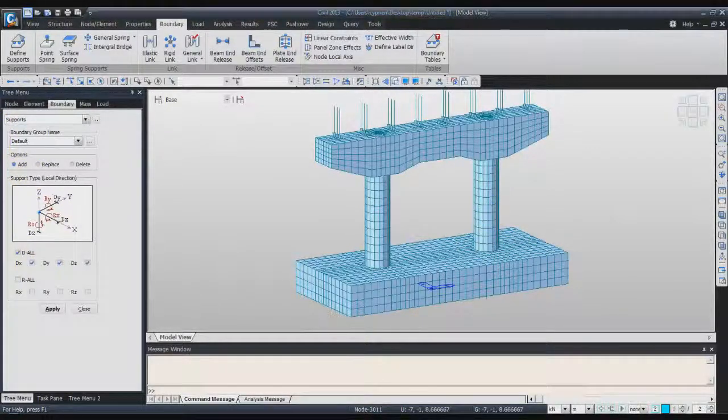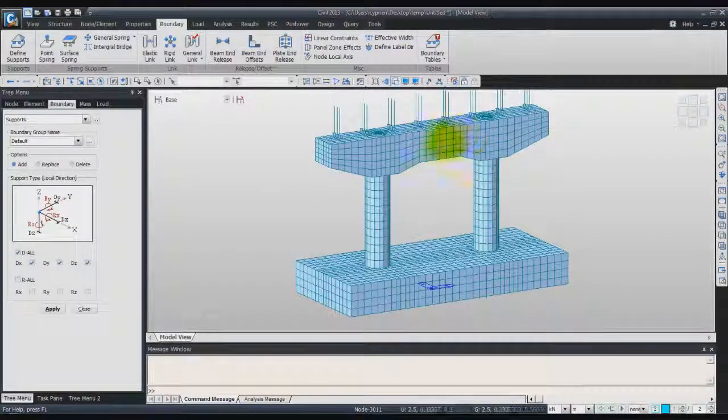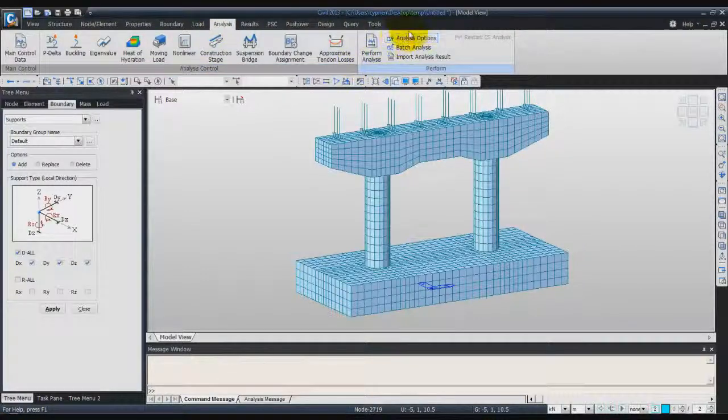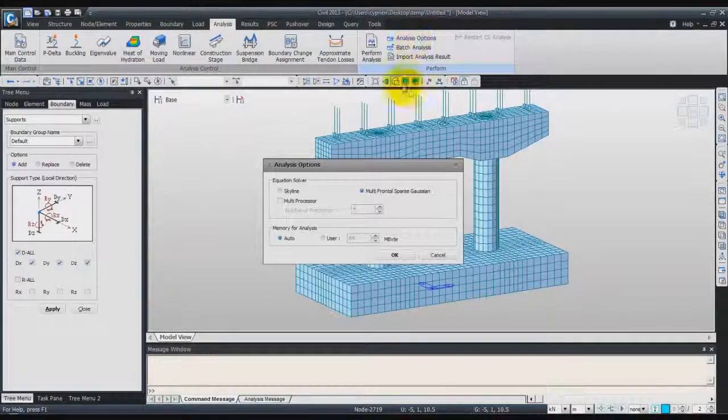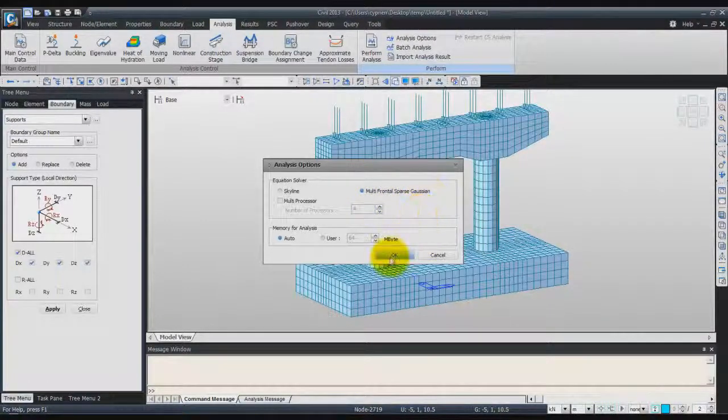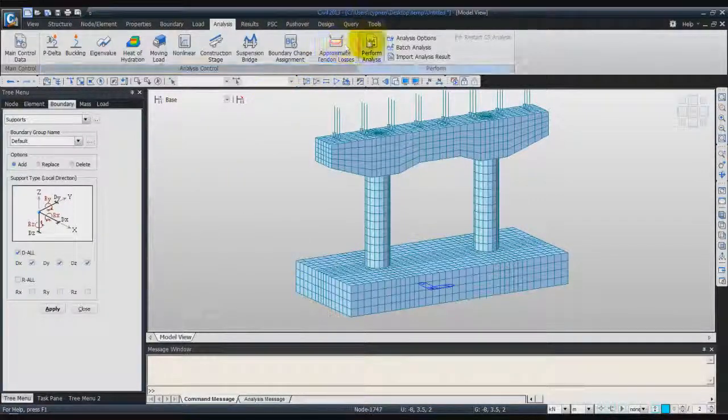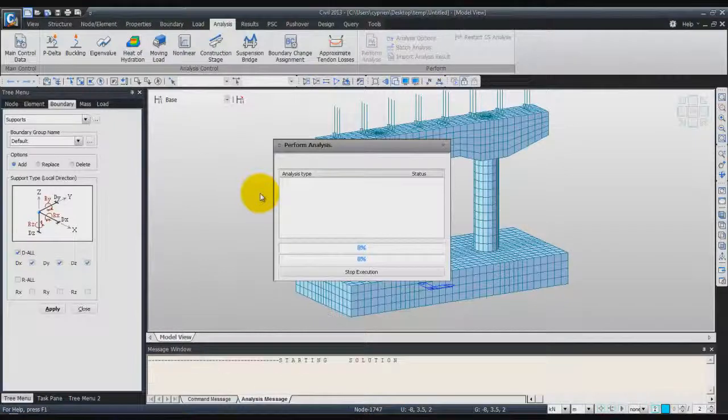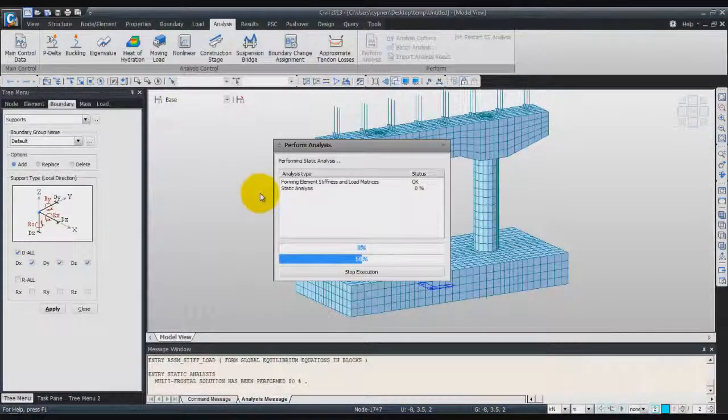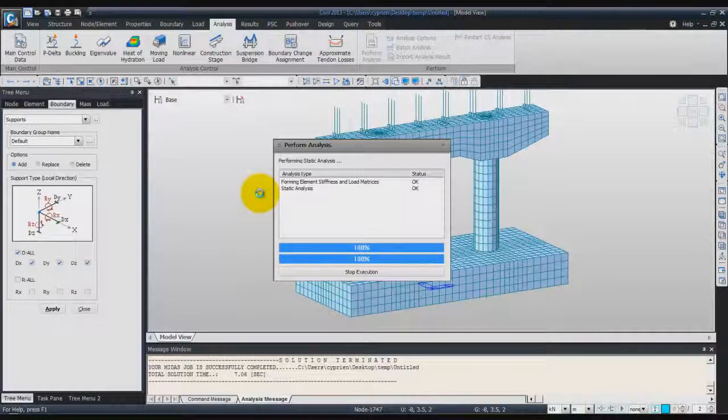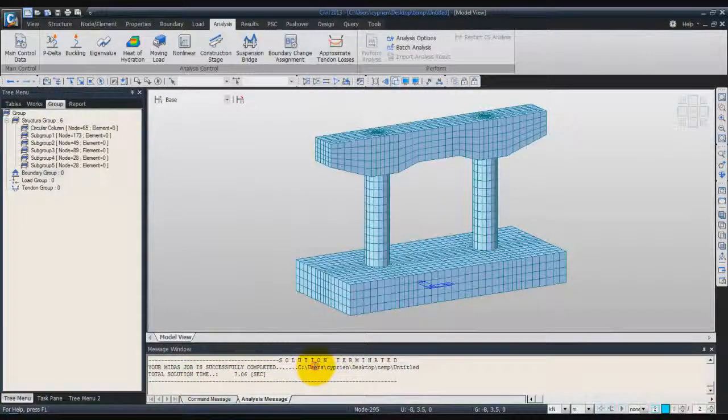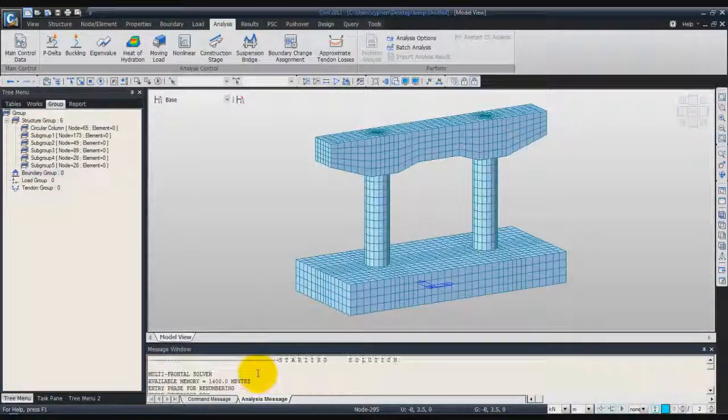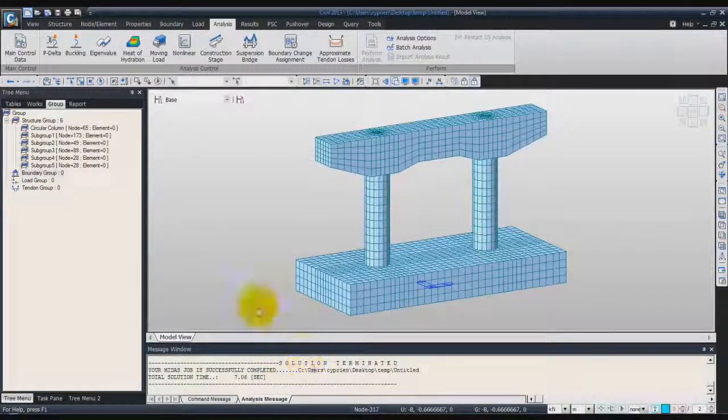Now, you can go in the next step, which is to perform the Structural Analysis. Go into the Analysis tab. Before launching the analysis, we'll check the Analysis Options. Be sure to use the multi-frontal sparse solver. Click on OK. And click on the button Perform Analysis to launch the analysis. Now, the analysis is complete. You can see here the time of execution, which is 7 seconds. And you have the information about analysis in the message window.